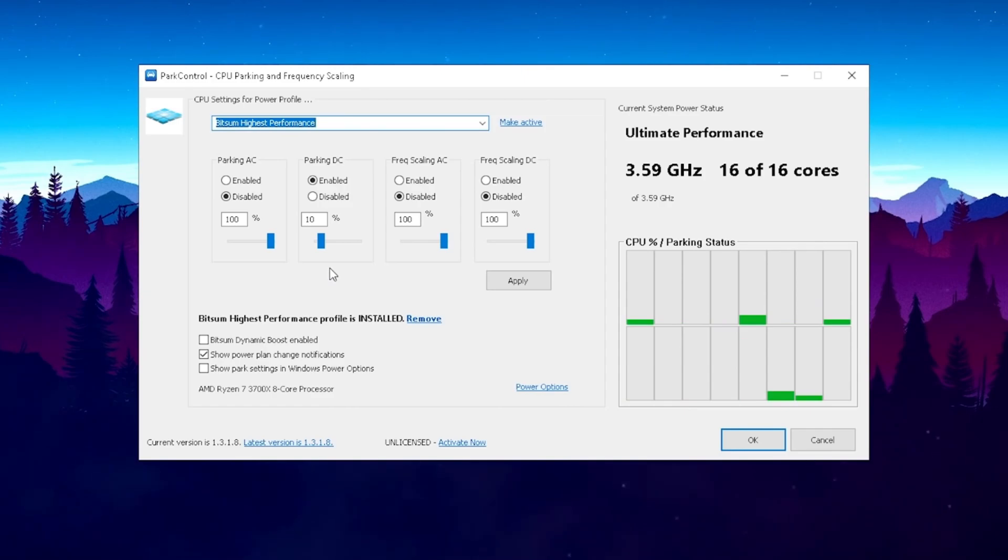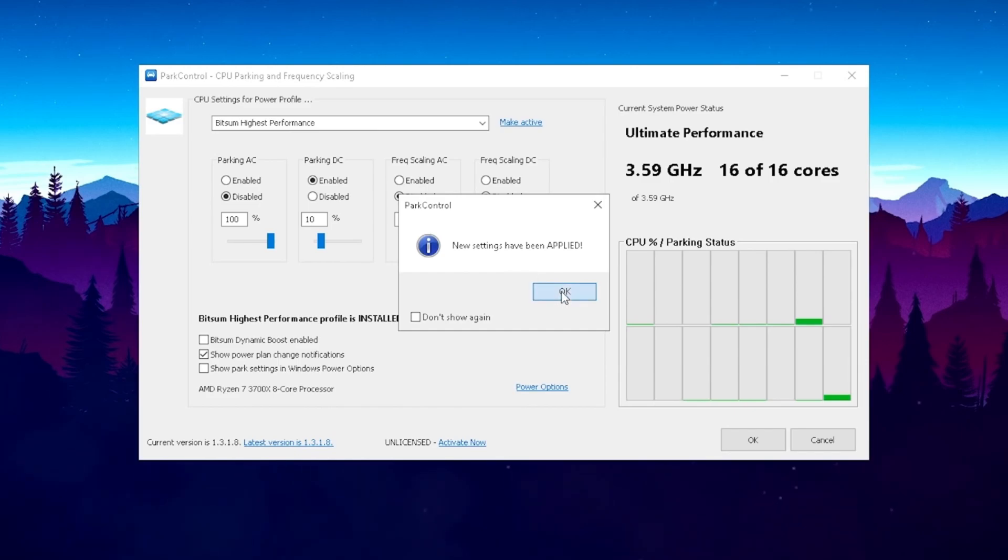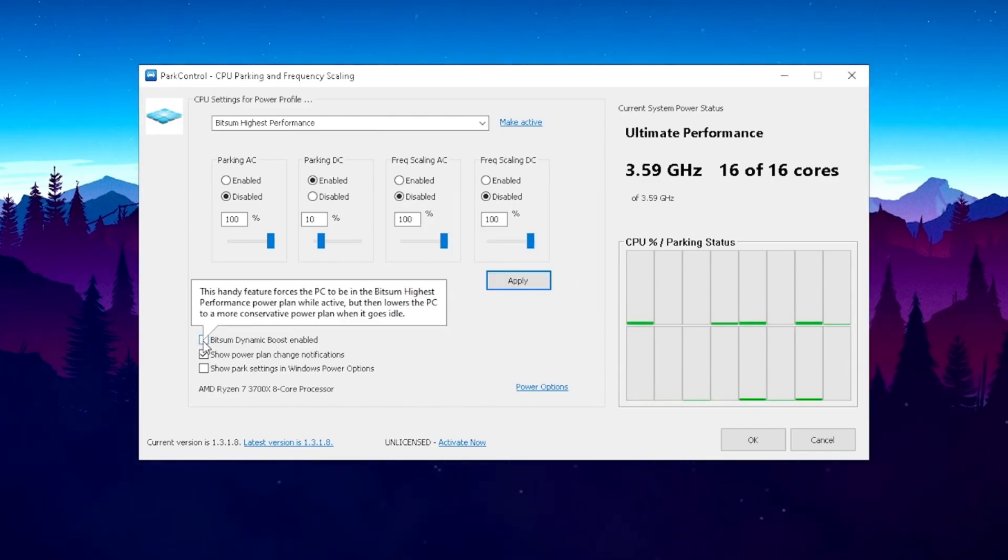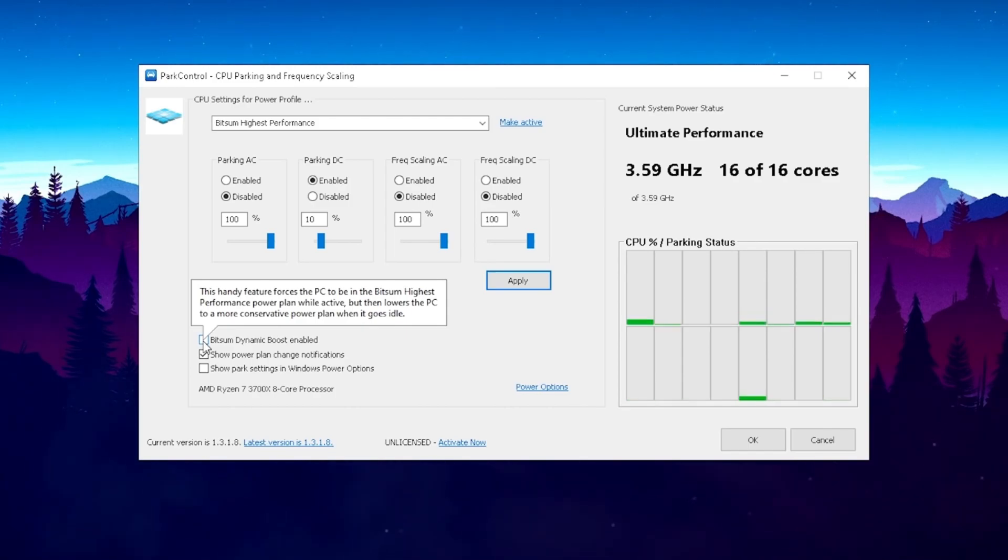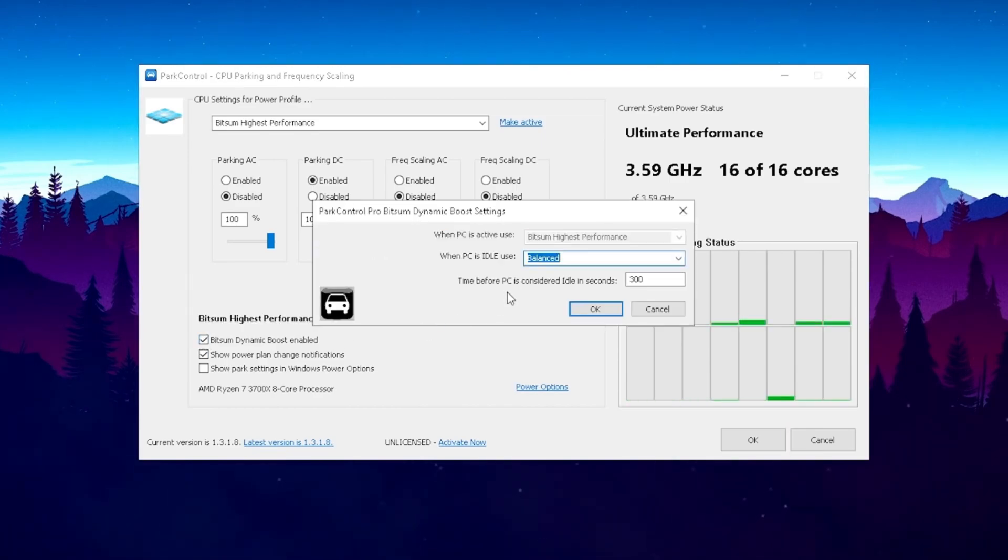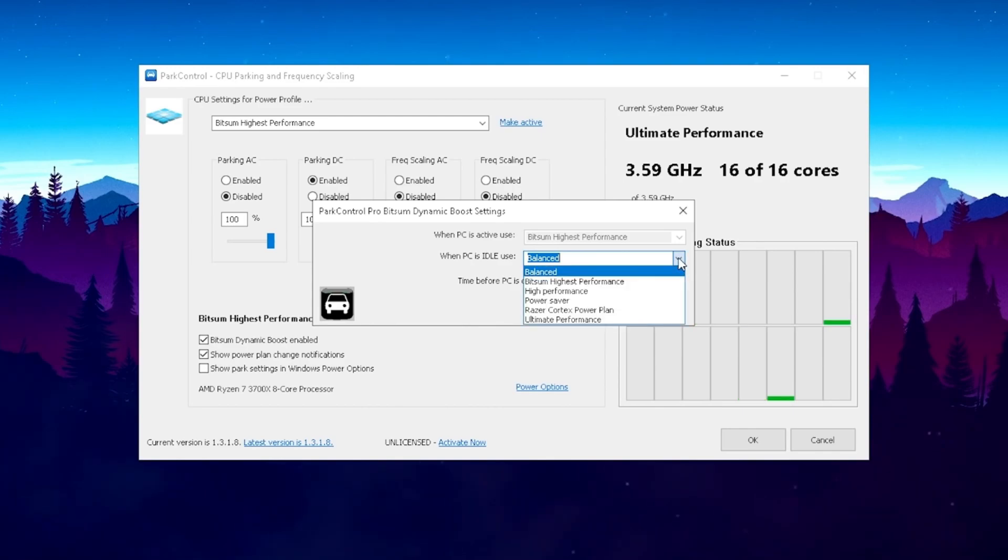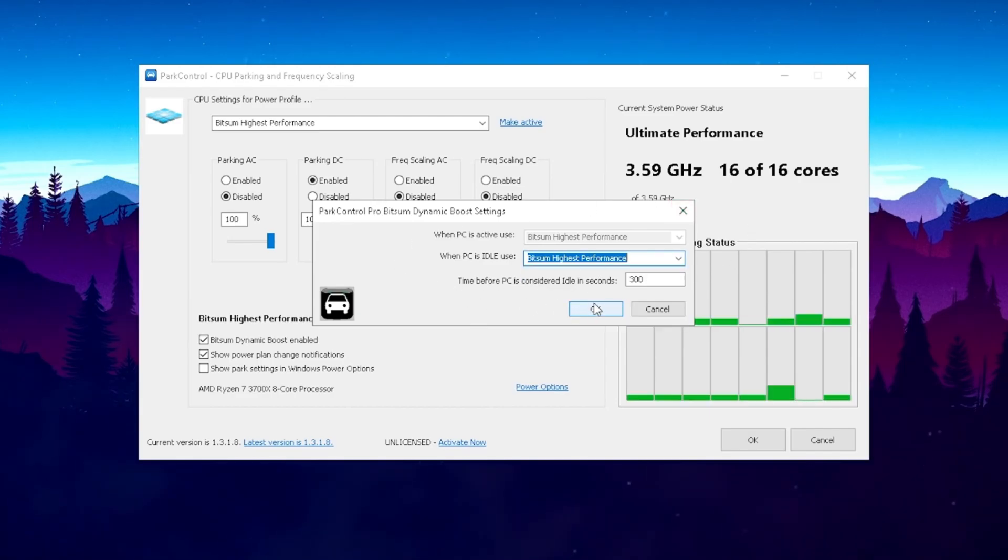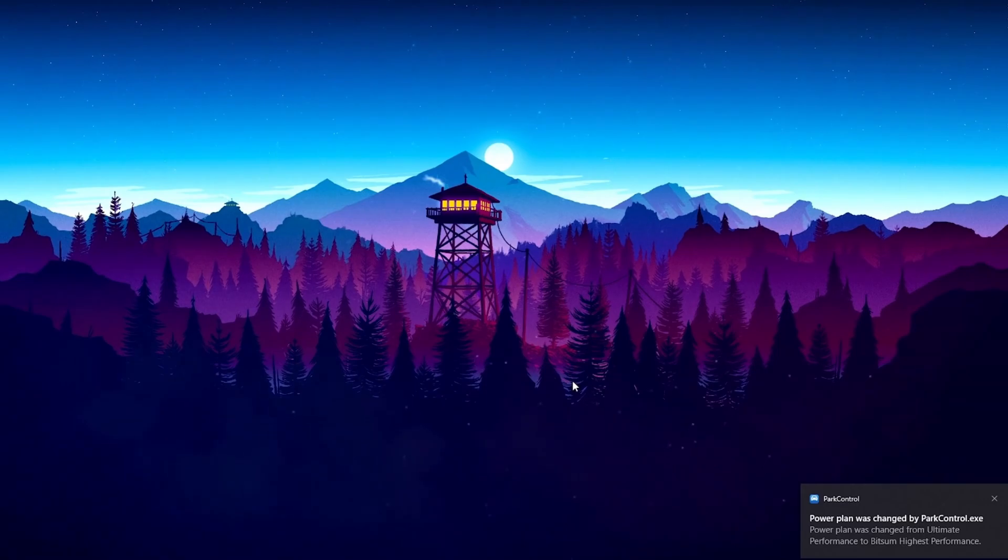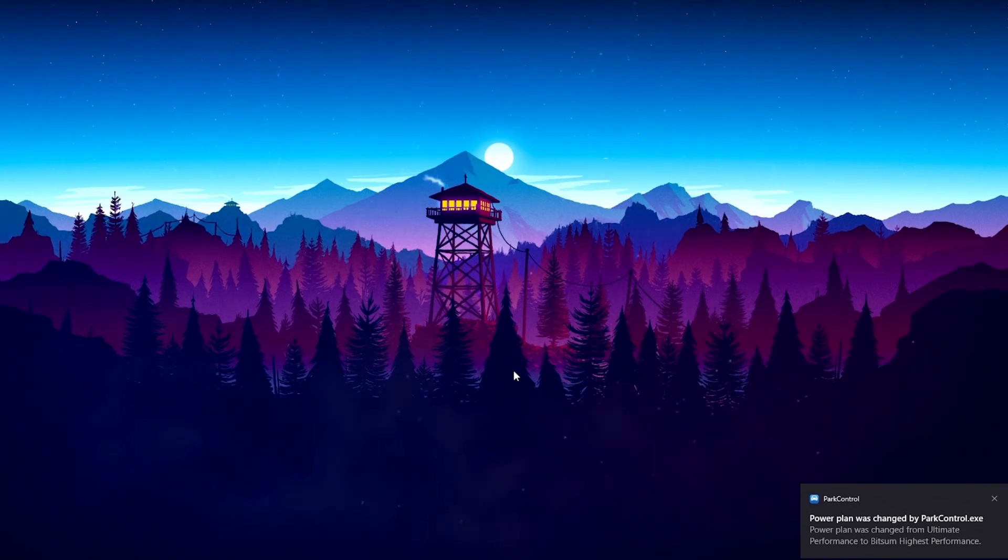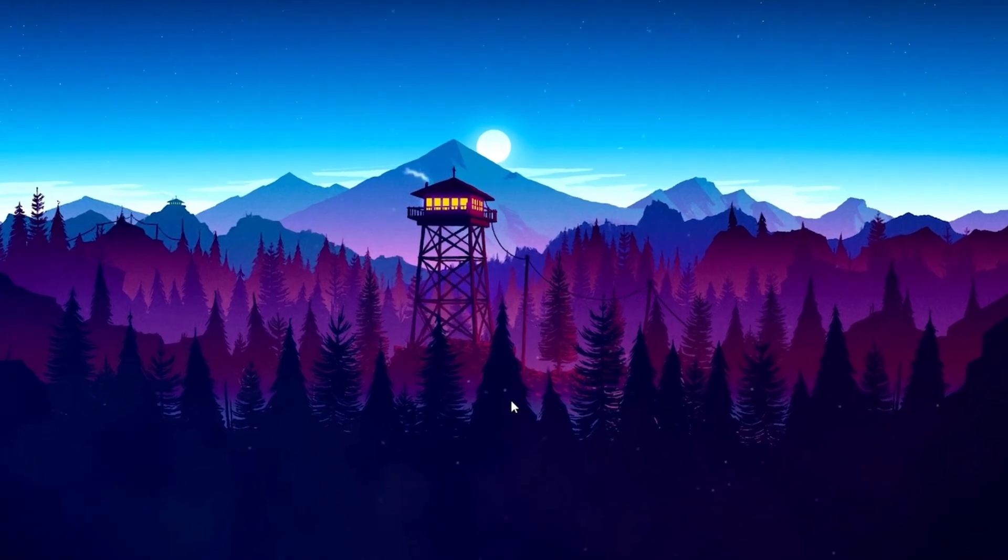Just to sum this up real quick, this program automatically determines which are the best settings for your CPU. It's going to adjust the boost settings here all by itself and just simply click here on apply. The new settings have been applied. But what I would also recommend you is to enable the Bitsum Dynamic Boost. Since this is like a better power plan than the high performance we enabled in previous tutorials. This handy feature forces the PC to be on Bitsum Highest Performance power plan while active, but lowers the CPU to a more conservative power plan when it goes idle.